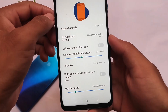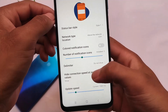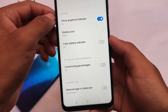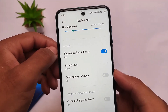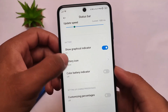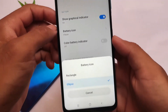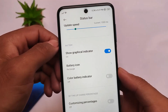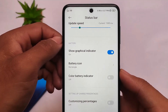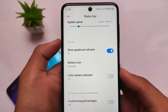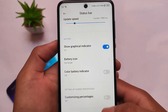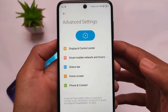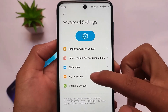You have some customizations in the status bar too. In status bar customizations, you can customize the status bar style — shown as Style 1 or Style 2, which is basically iOS style or AOSP style, whichever you want. You also have battery icon customization — you can use the old MIUI style icon or the Android style battery indicator.